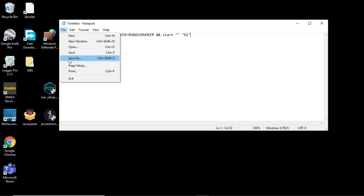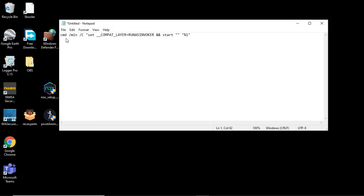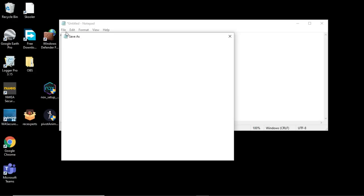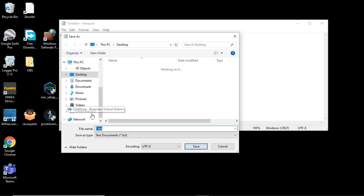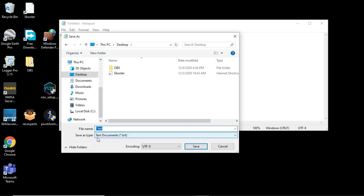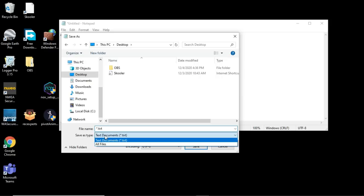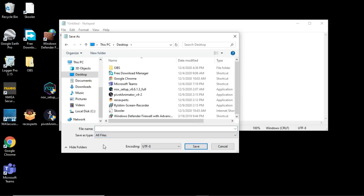So then when you're done pasting the code into the Notepad, press File then Save As. Yeah, make sure it saves to desktop so it's easy to find. Then down here where it says Save As Type, click this and click All Files.